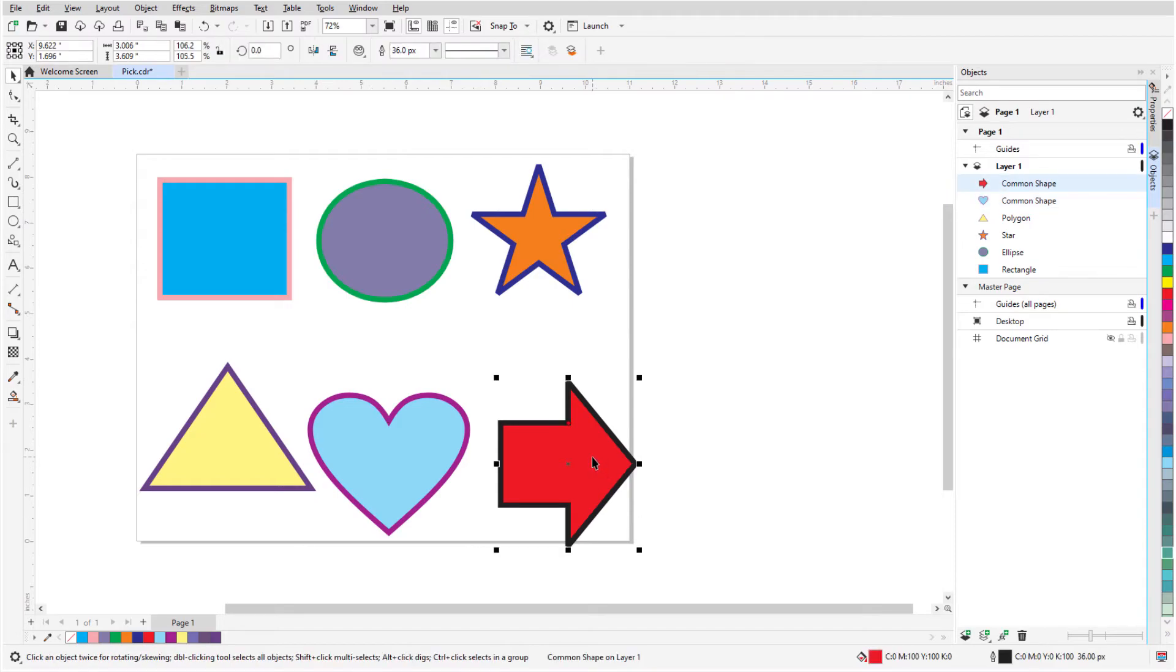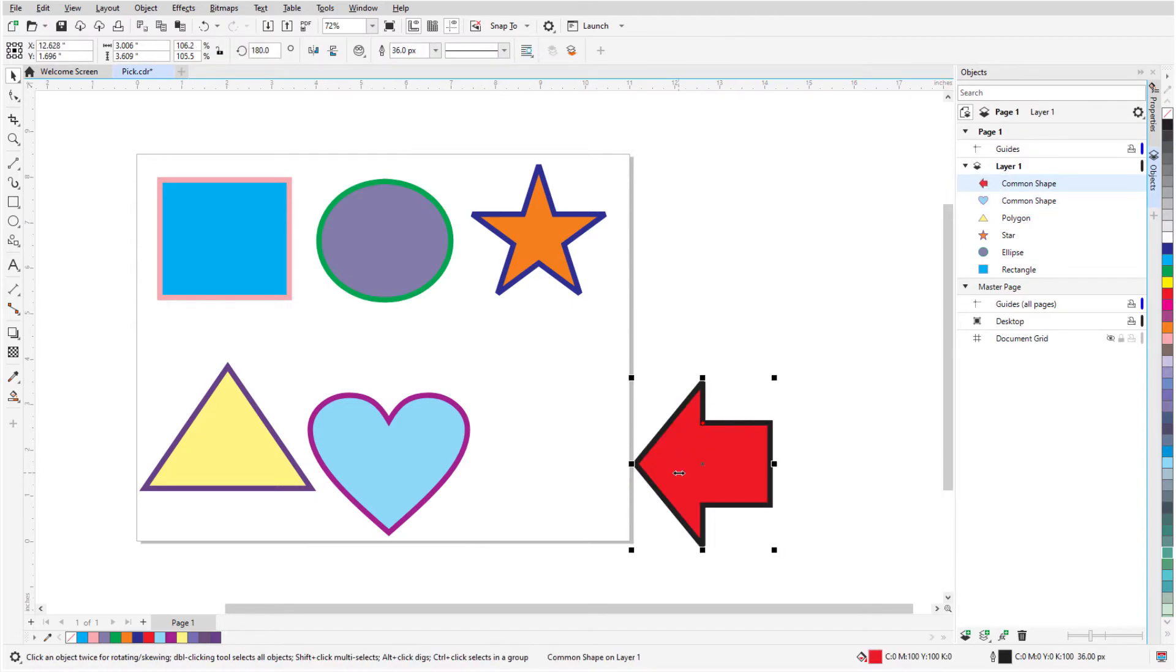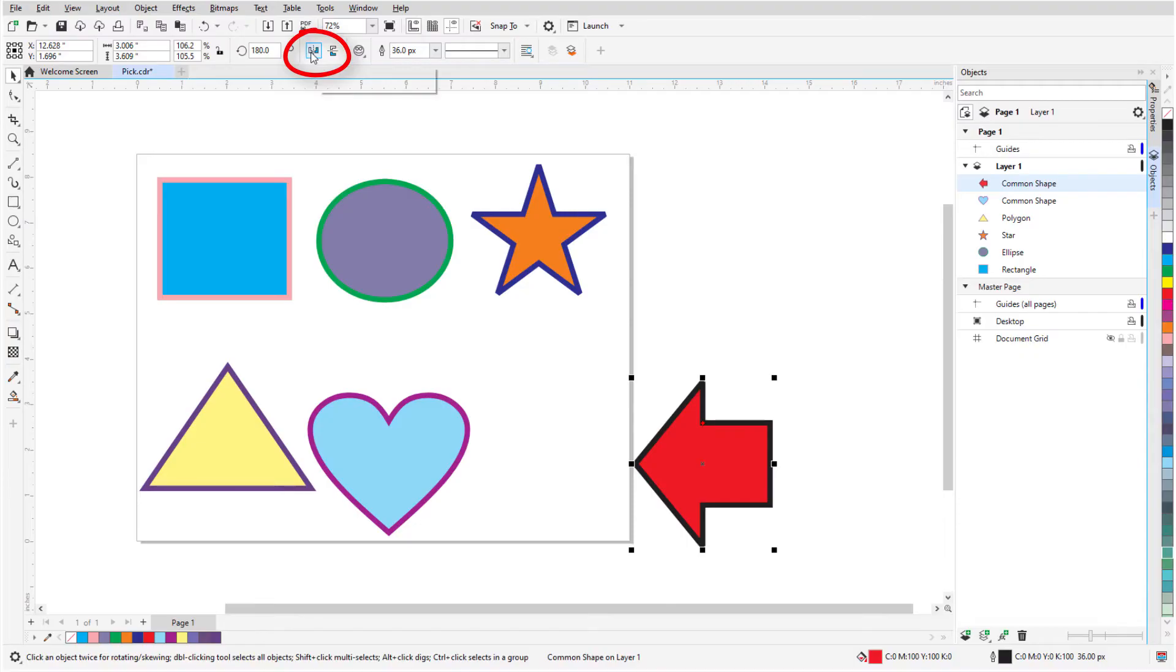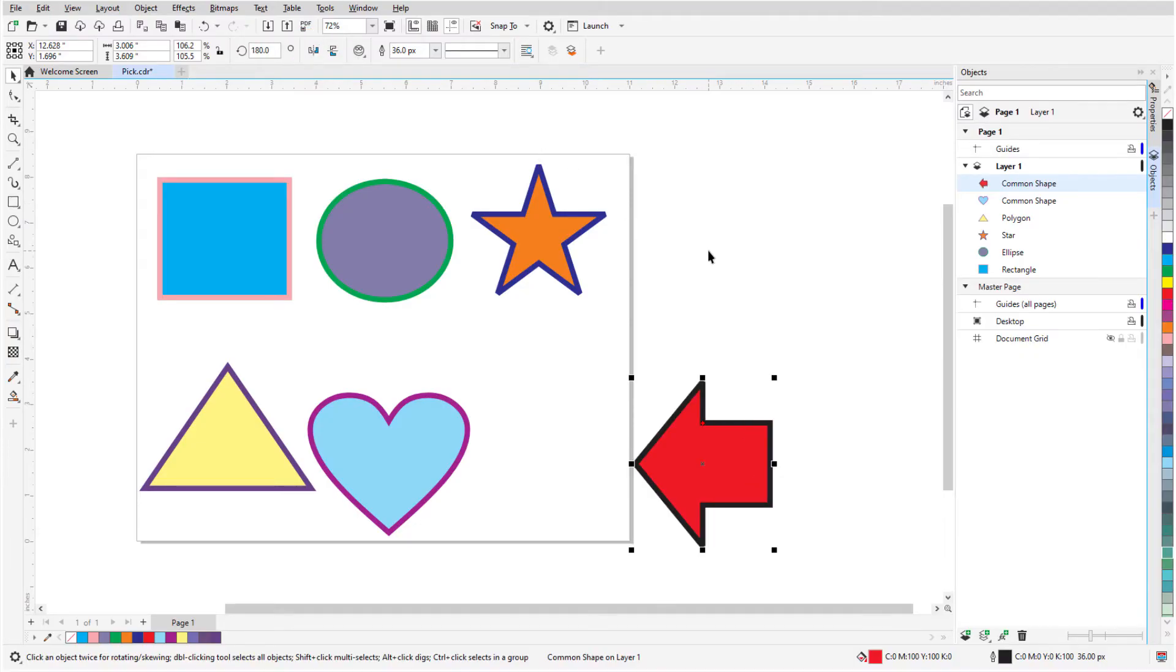To mirror, I'll keep the Control key pressed and drag a side handle to the opposite side. This flips an object by its side, whereas the mirror icons in the property bar flip by the object's center.